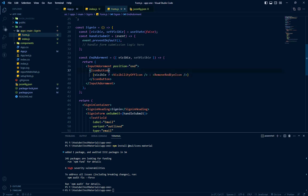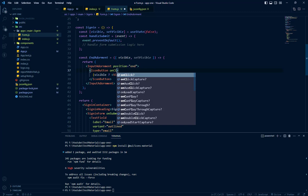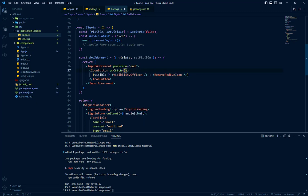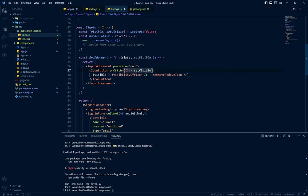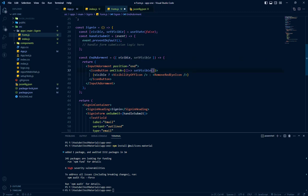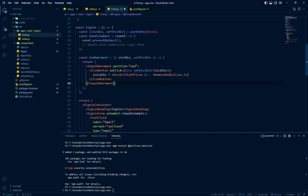And on click we have to change the state or toggle the state. On click, set visible. And what state we are getting here, we have to inverse it and set the state again. So we will add a negation mark here with it, so whatever the state will come we will just negate it and reset it.